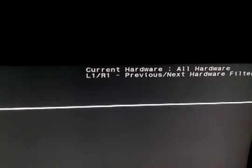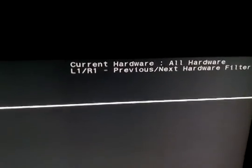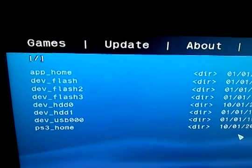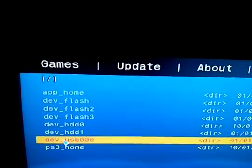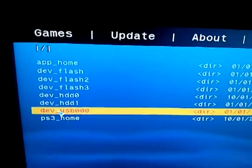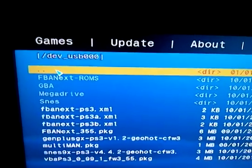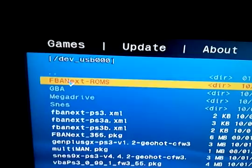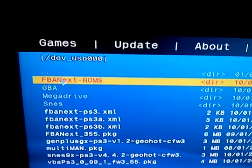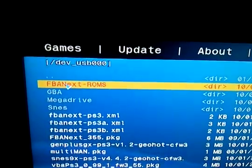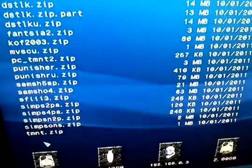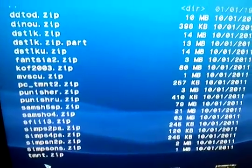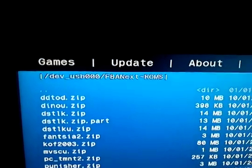Alright, I'm going to pause this a sec so I can show you something else. Just gone into Multiman, two places I've put the ROMs. dev-usb, and FBA Next ROMs. See, all my ROMs are in there, with no luck.